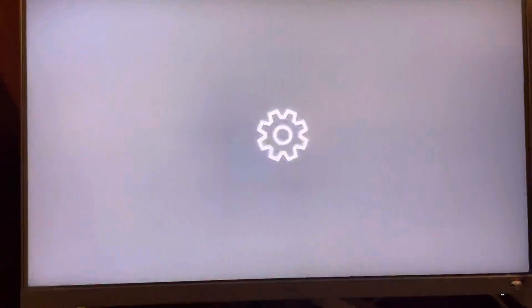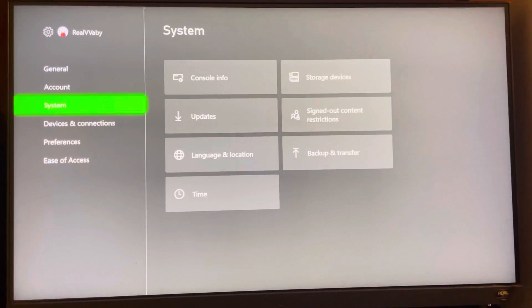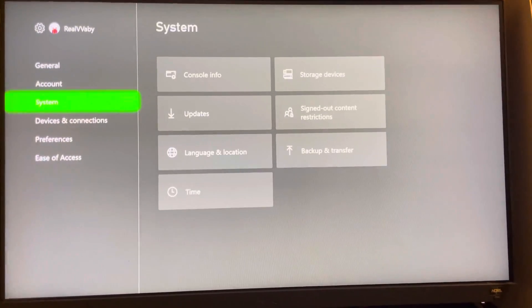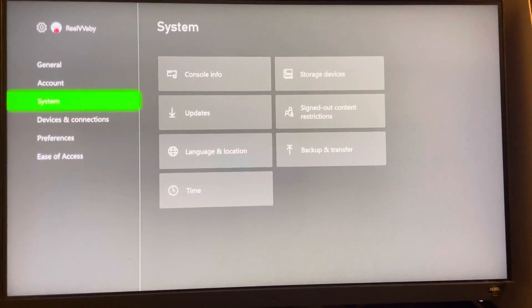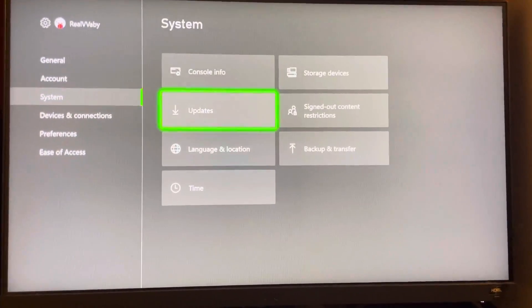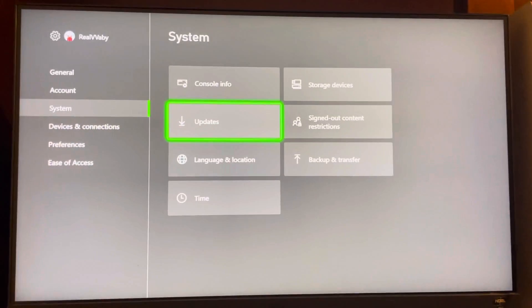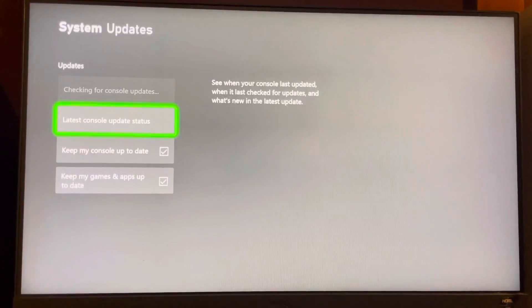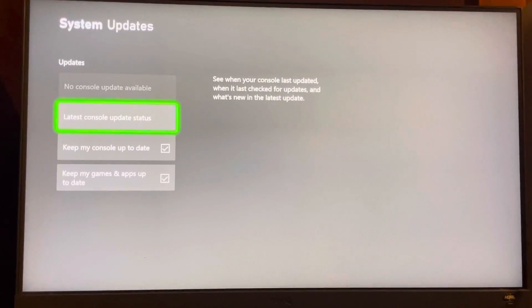So first, you just want to hit the settings button like this. You're going to go down to system right here. You can check your console info if you want to, but just go to updates like this.